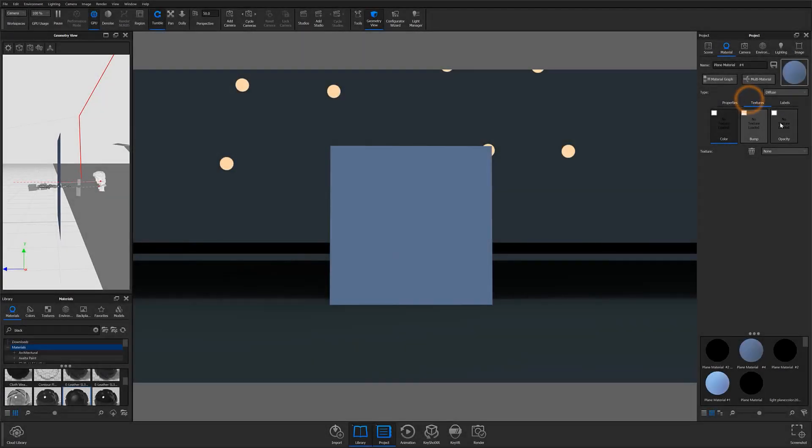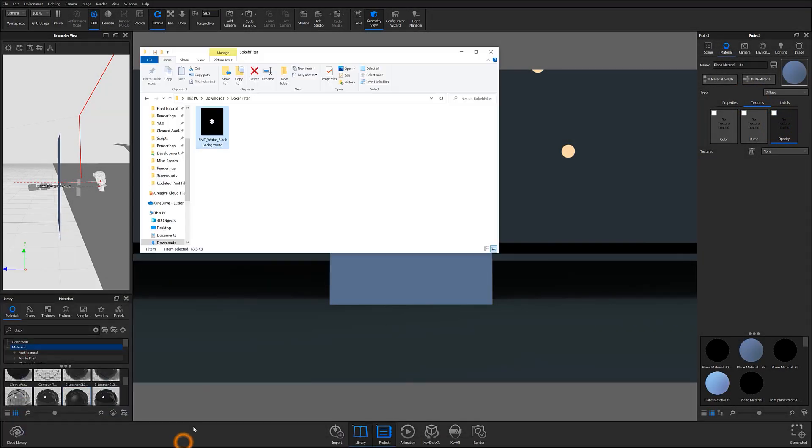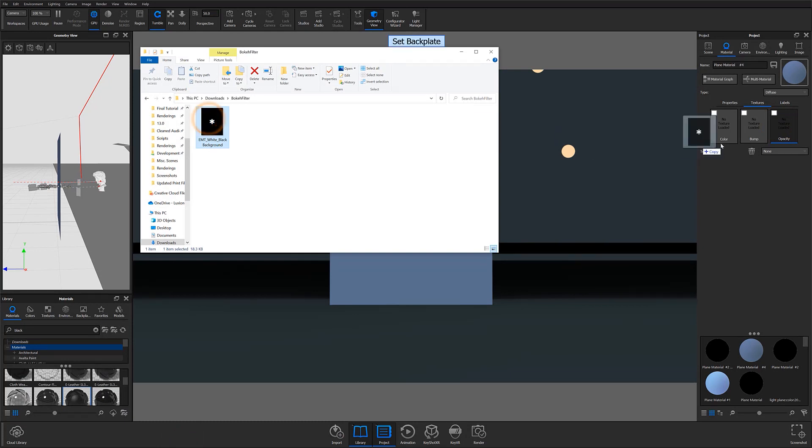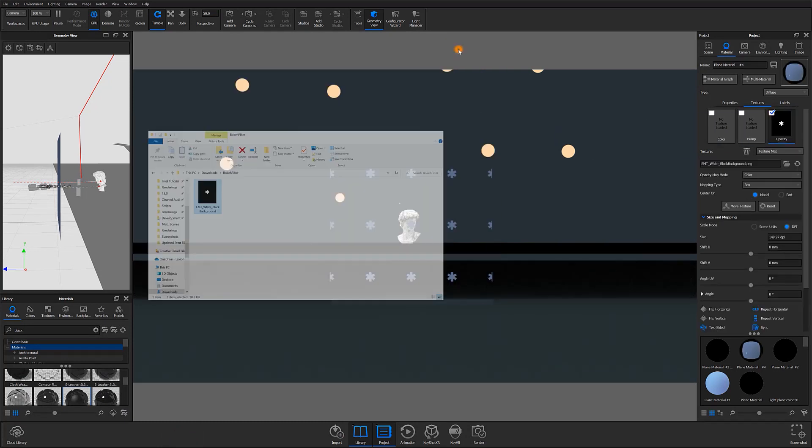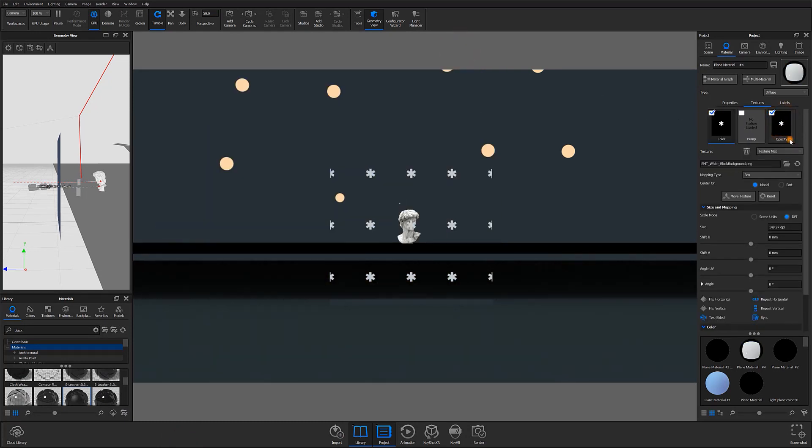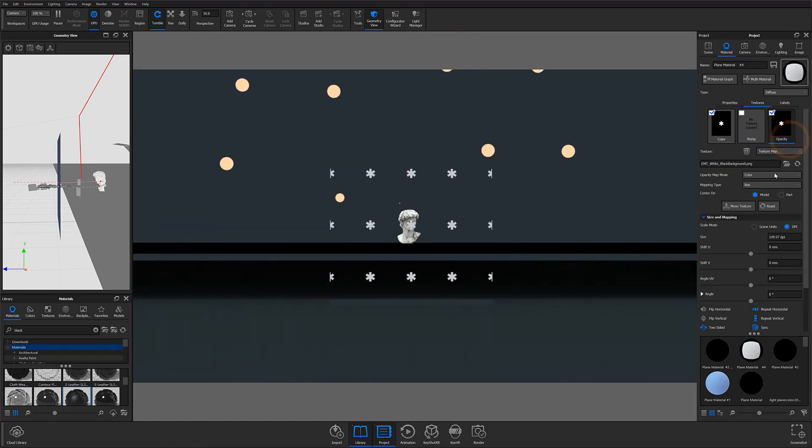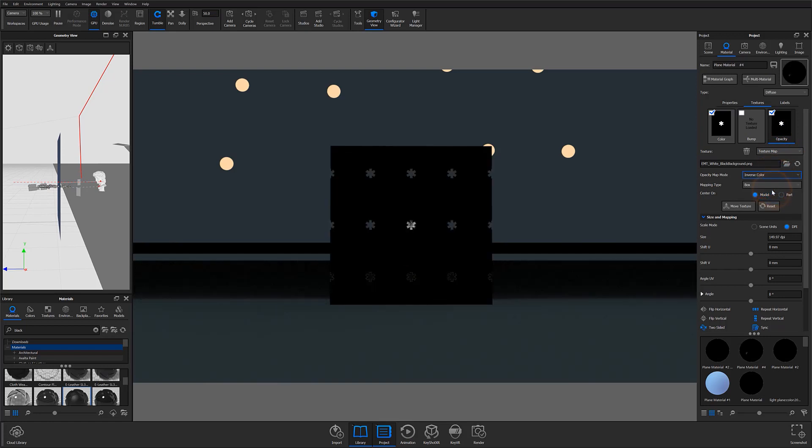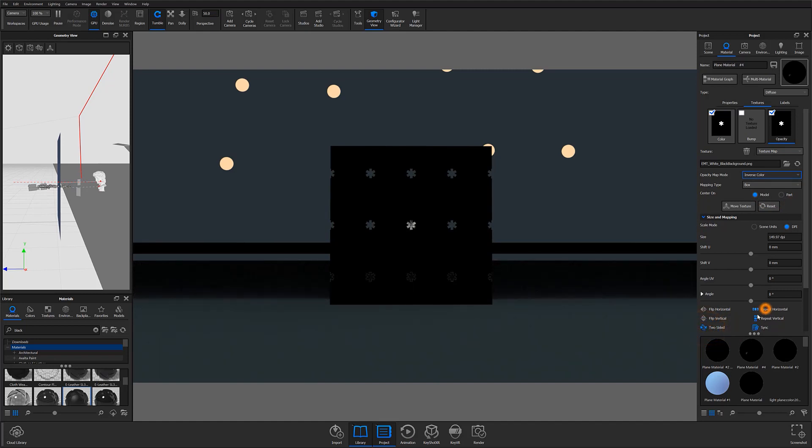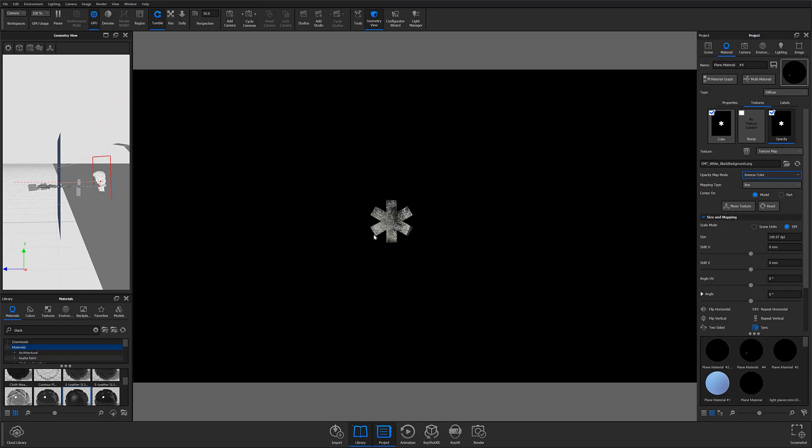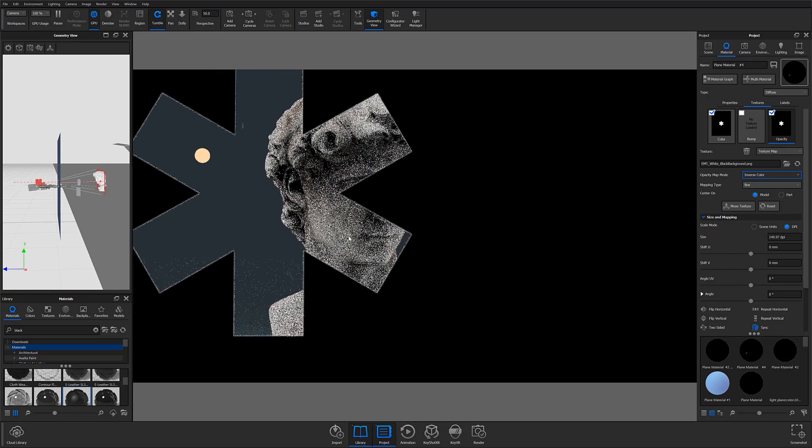From here, I'll locate the image I've created, then drag and drop it onto my plane's opacity and color inputs in my texture sub-tab. I'll change my opacity mapping mode to inverse color and then make sure I've deselected the repeat vertical, repeat horizontal, and two-sided mapping options. This should leave me with a cutout of my shape directly in the center of the plane. And now we have our completed bokeh filter.